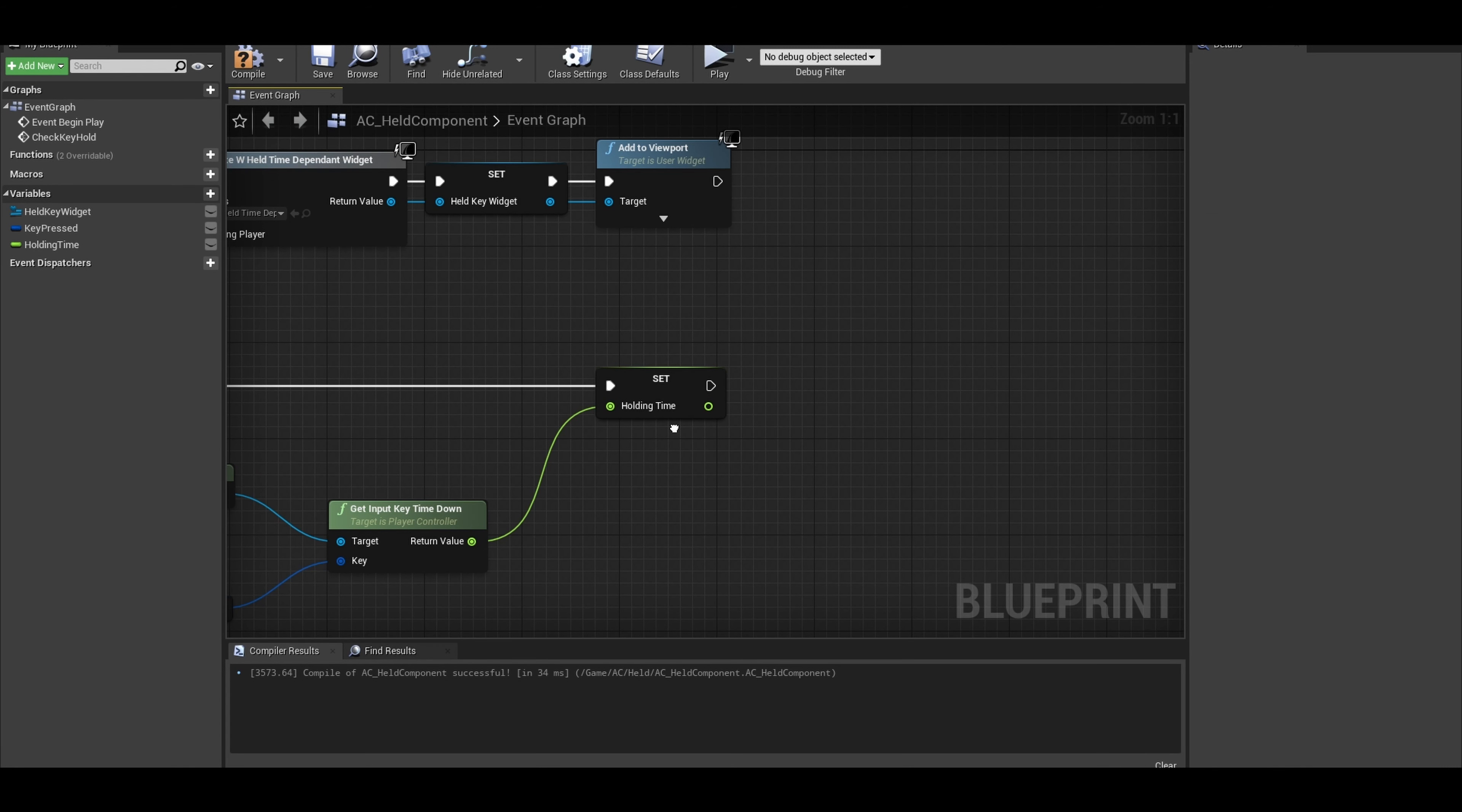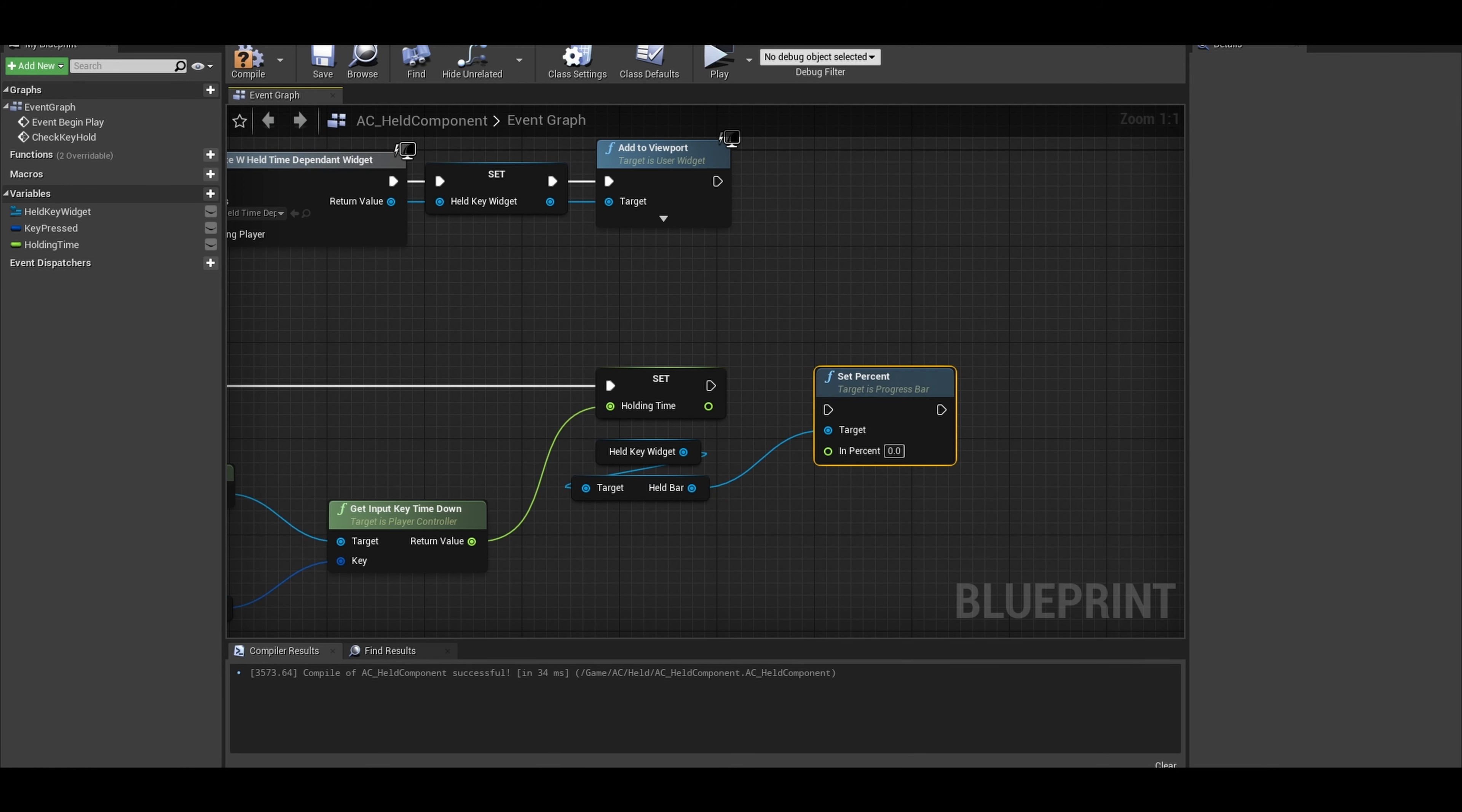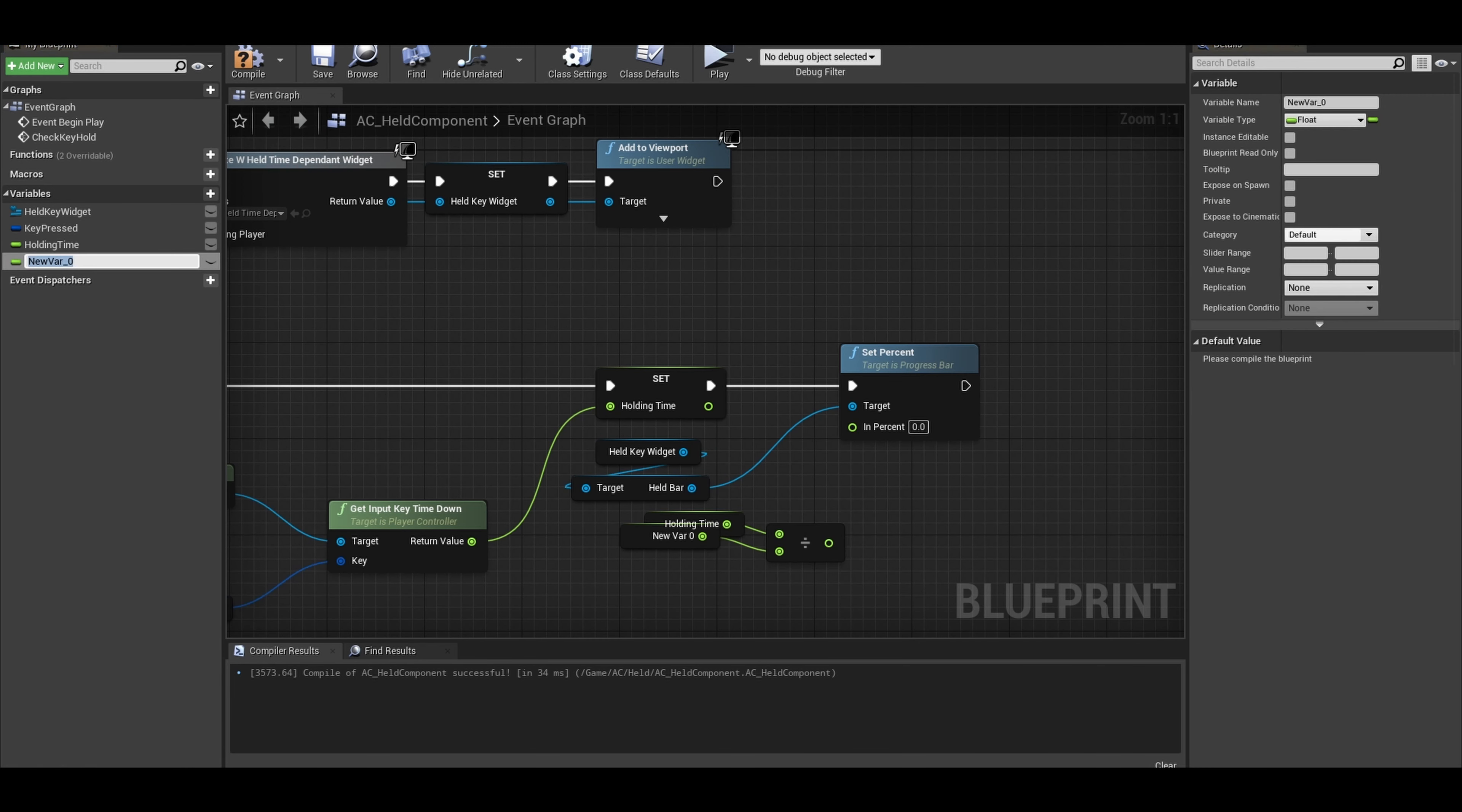To do this, get our referenced widget variable and do Get Held Bar, the progress bar you created. Now you have access to the Set Percent node. The value is calculated by doing holding time divided by another variable. Create a float variable called Max Held Time. This is how long the key input needs to be held for. This is the value for the percent.